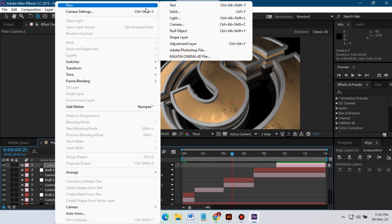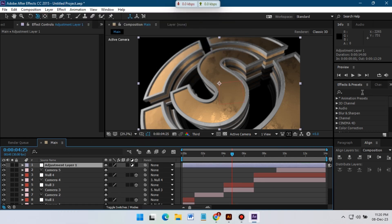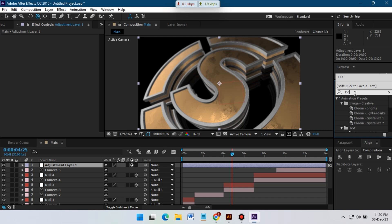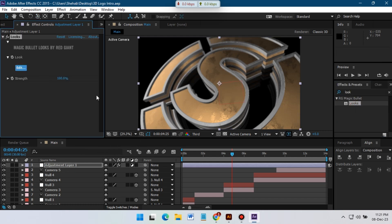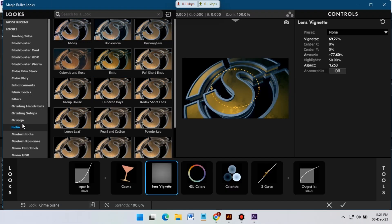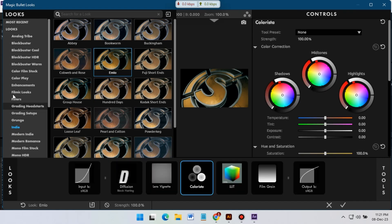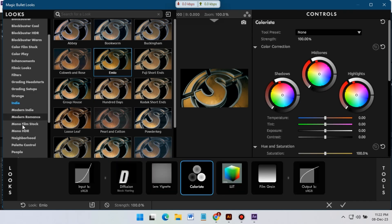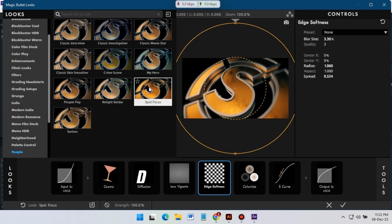So now go to Layer and create a new adjustment layer and I'm going to apply Looks to this adjustment. And from here I'm going to use the presets and then I'm going to select Spot Focus for this animation.